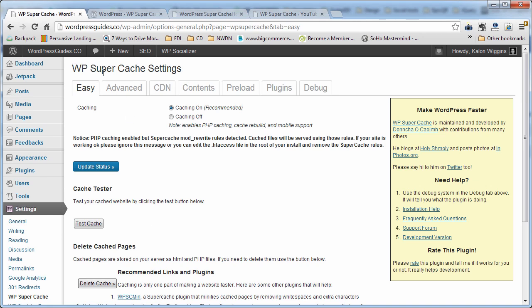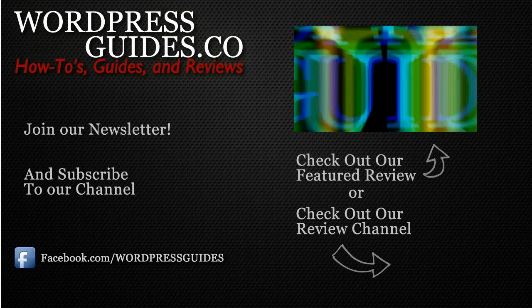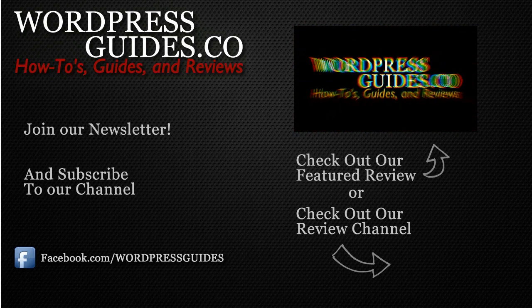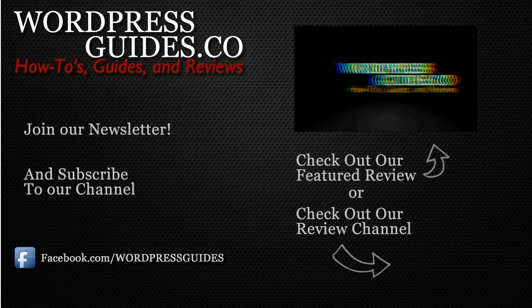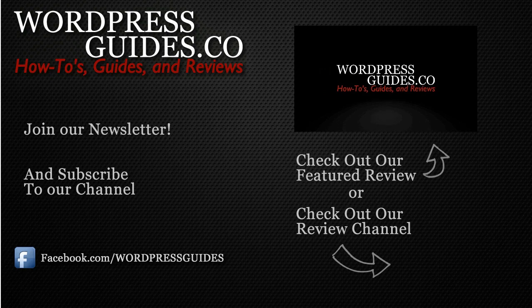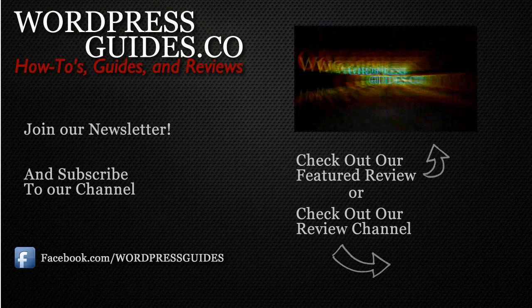But check it out, WP Super Cache. Thanks for watching. If you liked this video, go ahead and click like. And then click the link below to sign up for our newsletter where we'll send you guides, reviews, and how-tos directly to you, as well as our free guide on how to make money with your WordPress site.